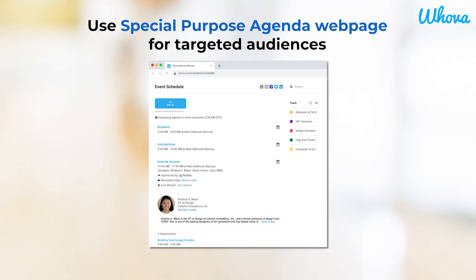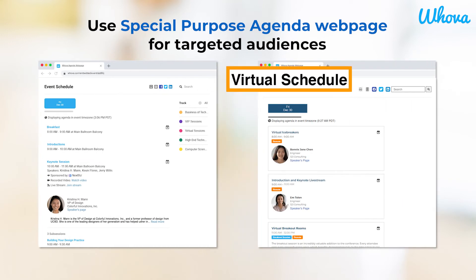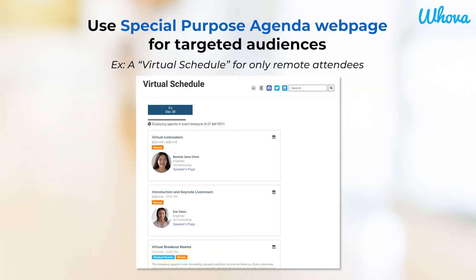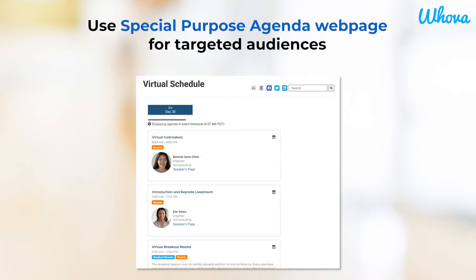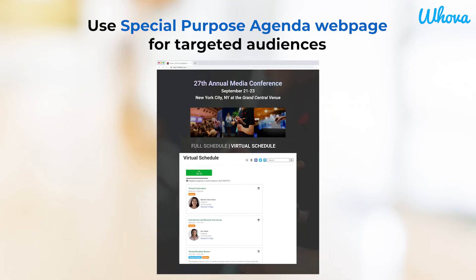In addition to the general agenda web page, you have the flexibility to add a secondary, special purpose agenda. Set your special purpose agenda for a specific group audience, such as remote attendees, to avoid showing them sessions they cannot attend. Or set it up for audiences who can only attend one particular track or one particular day of your event — for example, a hackathon. Like the general agenda web page, you can customize your special purpose agenda and add it where you'd like on your event website in just a few steps.